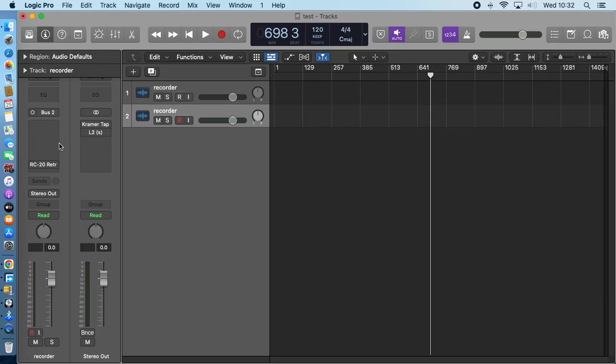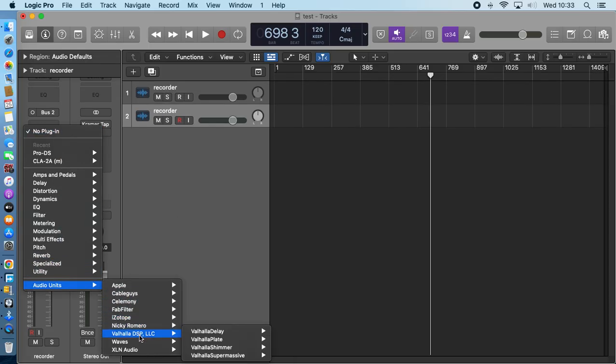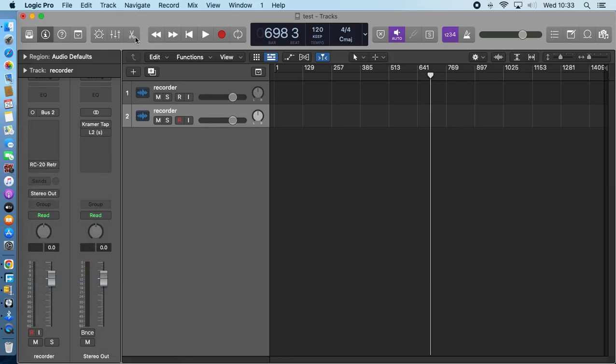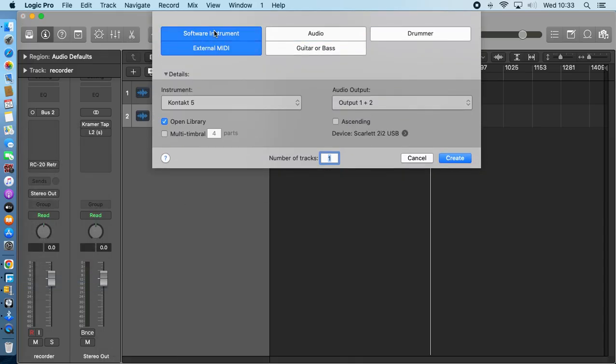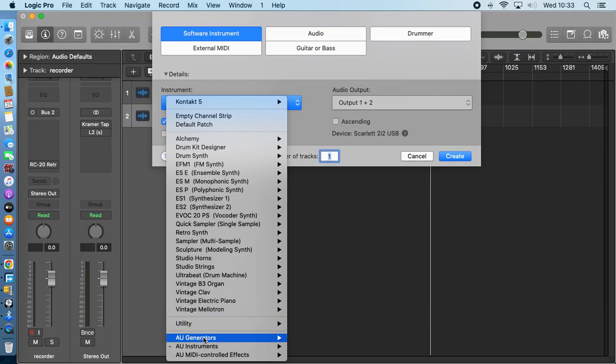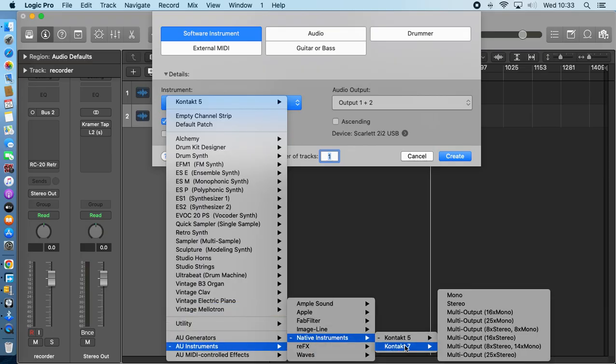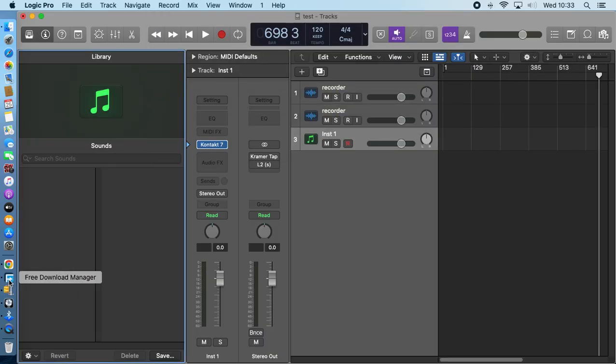In my DAW I'm using Logic Pro. So Contact, then the Contract. I have to open instrument library, then Contact Native Contact 7. You open it. It's a bit bigger, so it usually opens very slowly. Let's check.